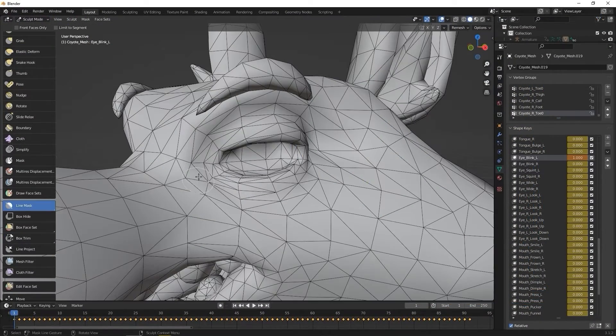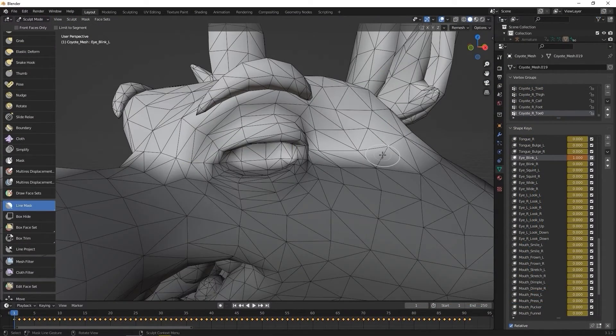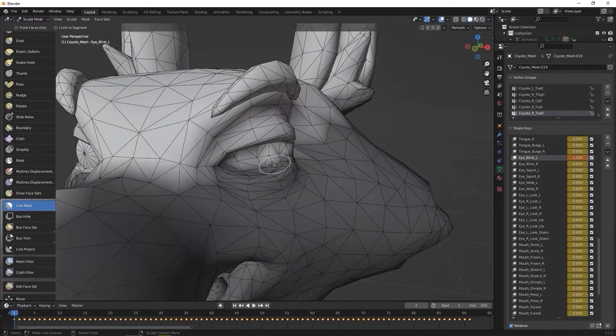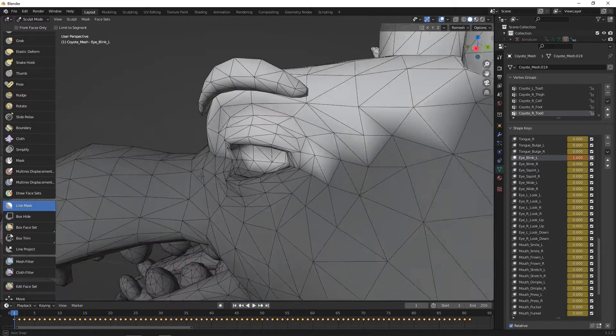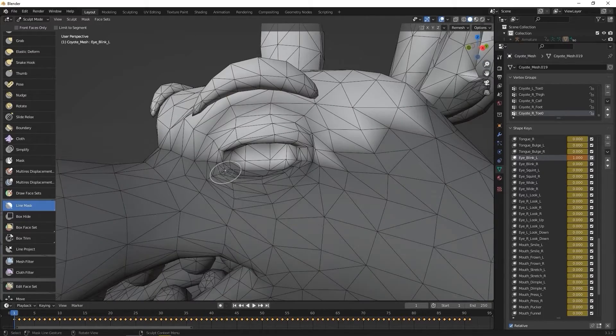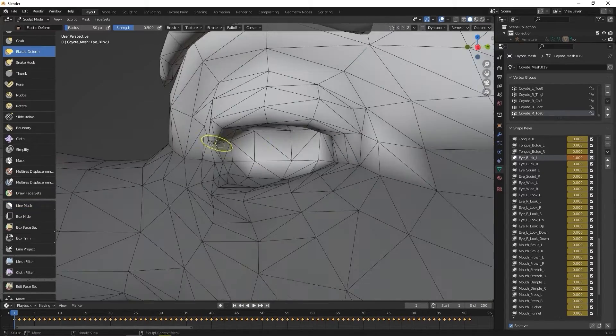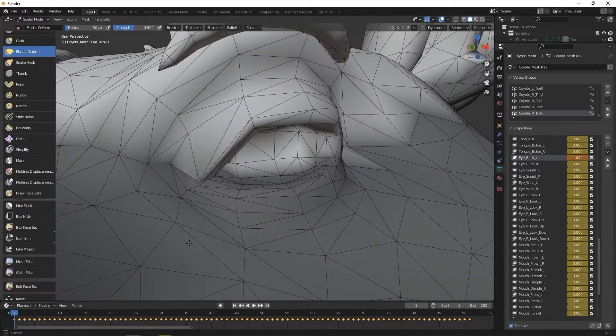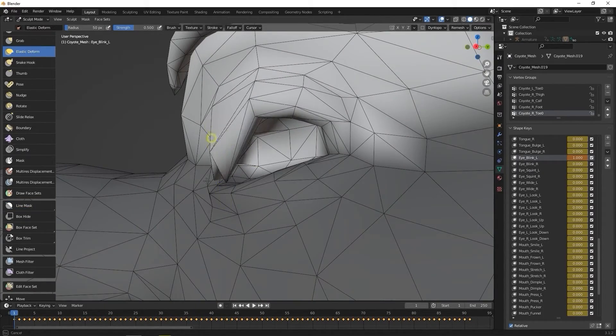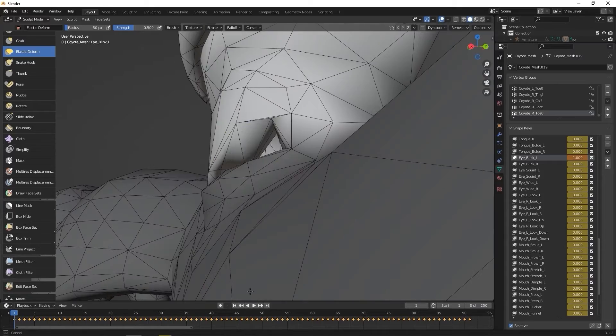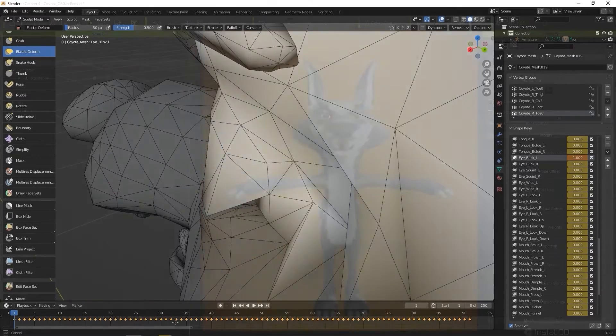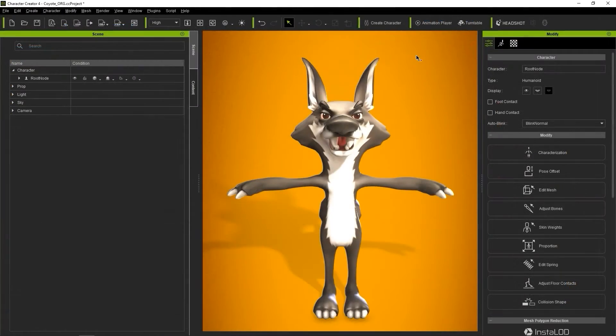Since humanoid characters cannot utilize CC4's morph editing tool, we need to export the character along with an empty default expression profile in FBX format so that we can create the expressions and visemes in another 3D tool. Okay, first let's take a look at how we can export our characters to FBX format.